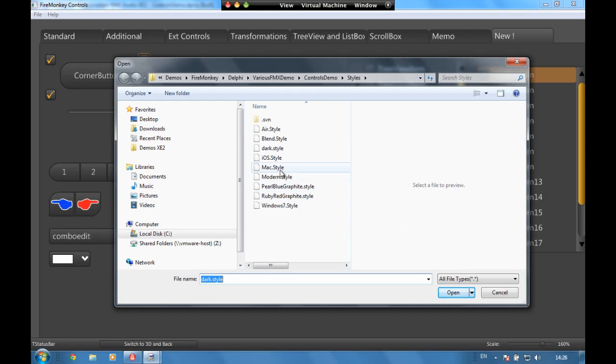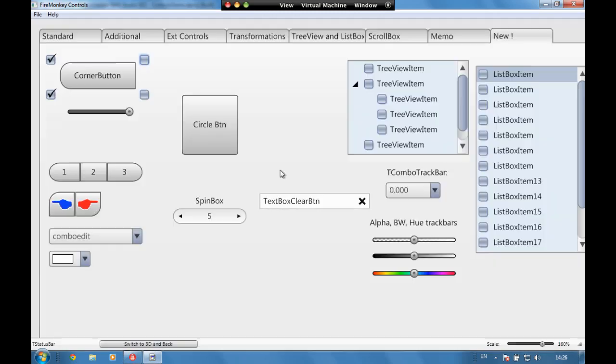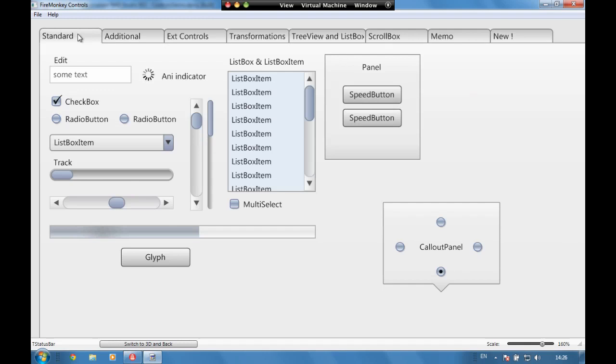If we choose the Mac style then we can see everything is looking a bit more like it would on Mac.